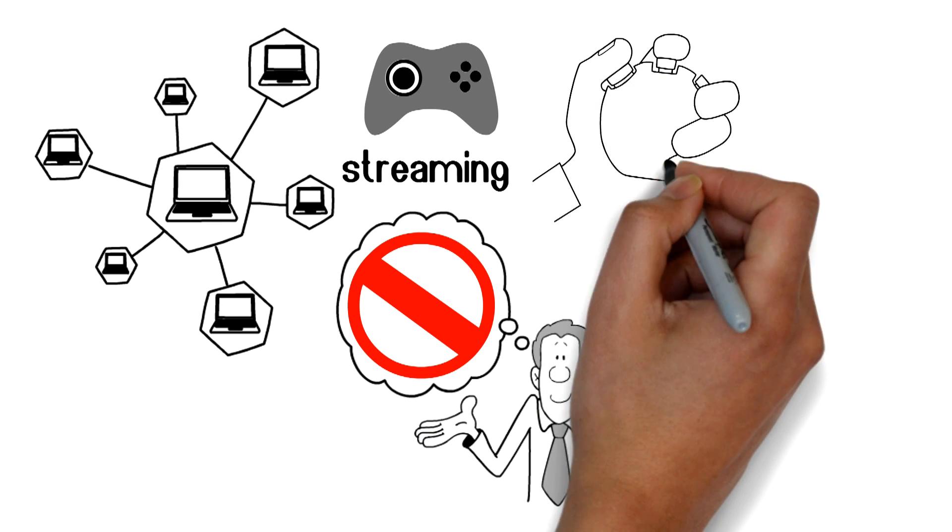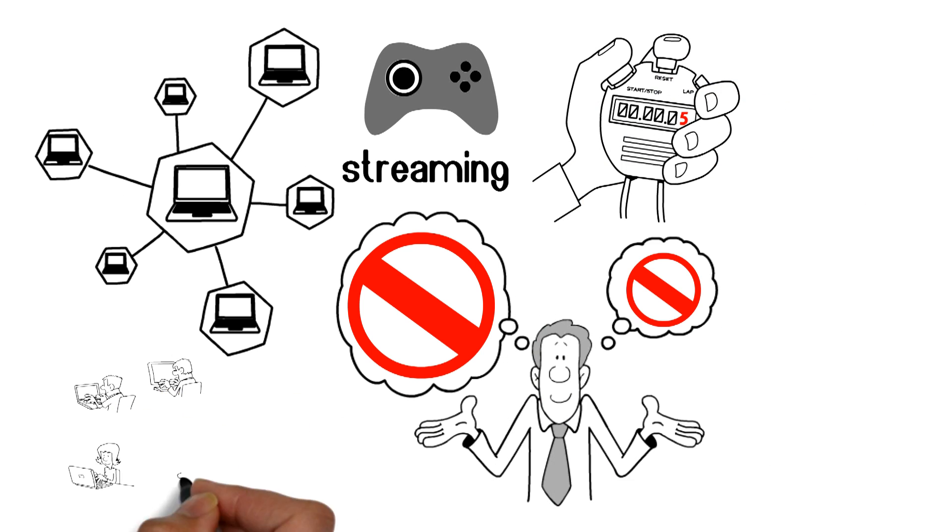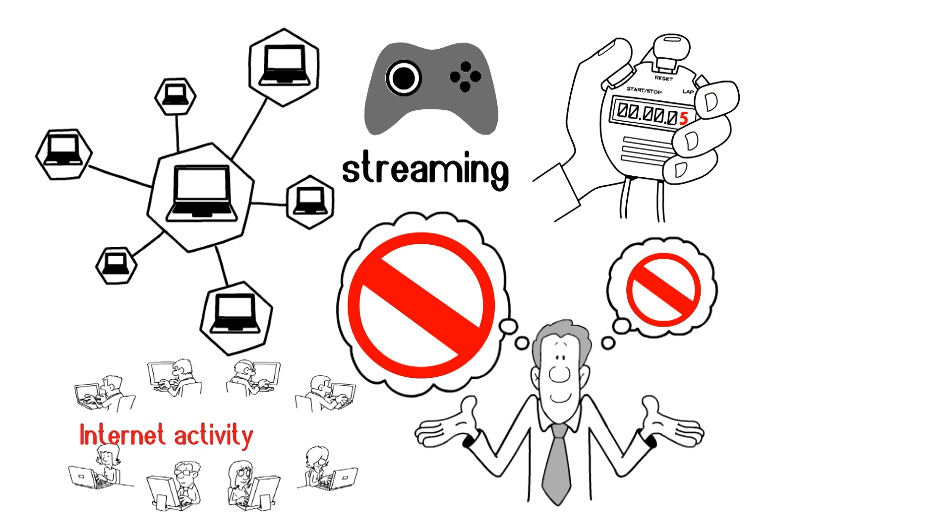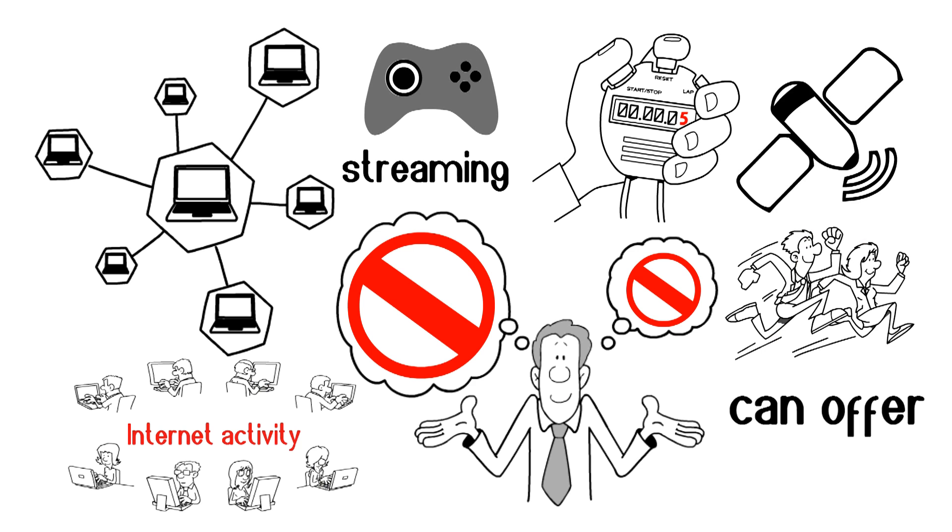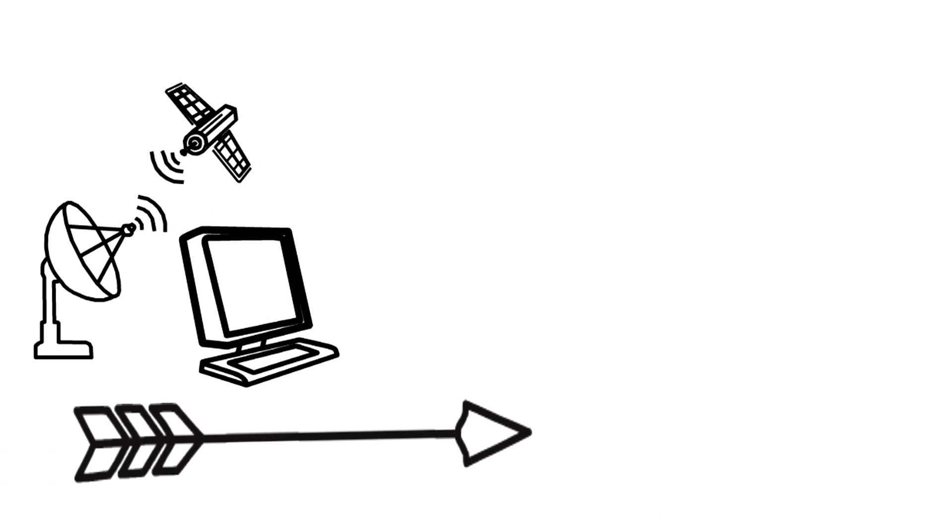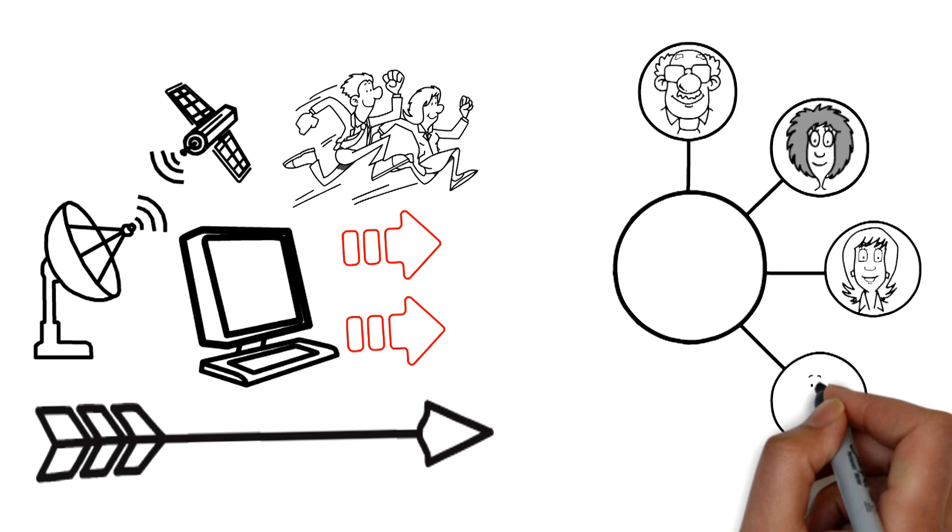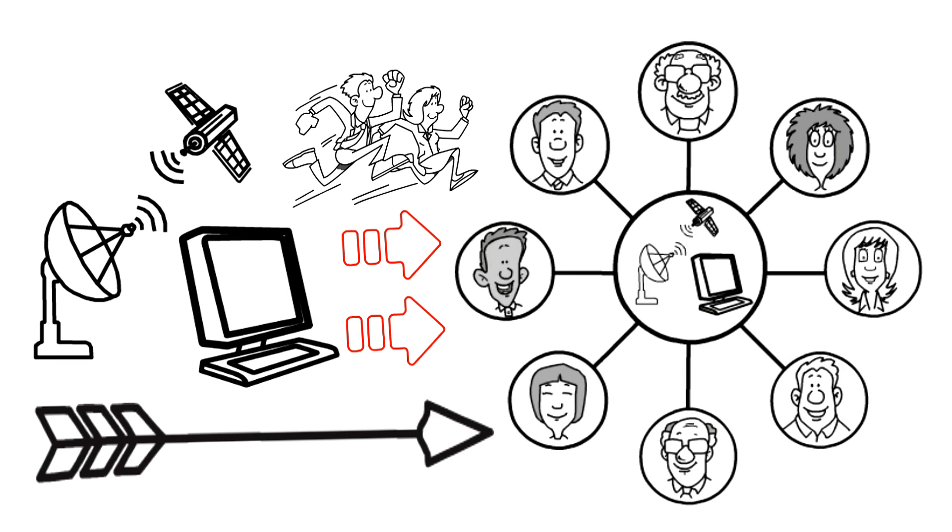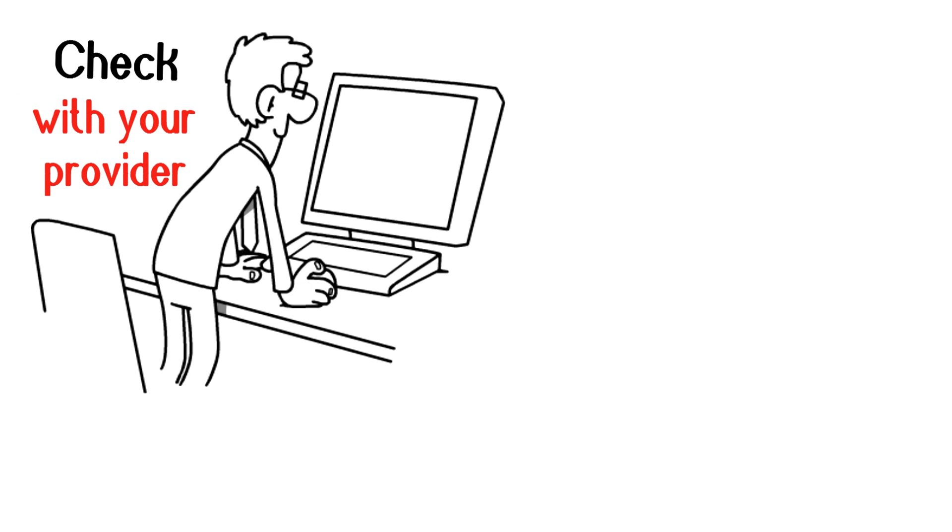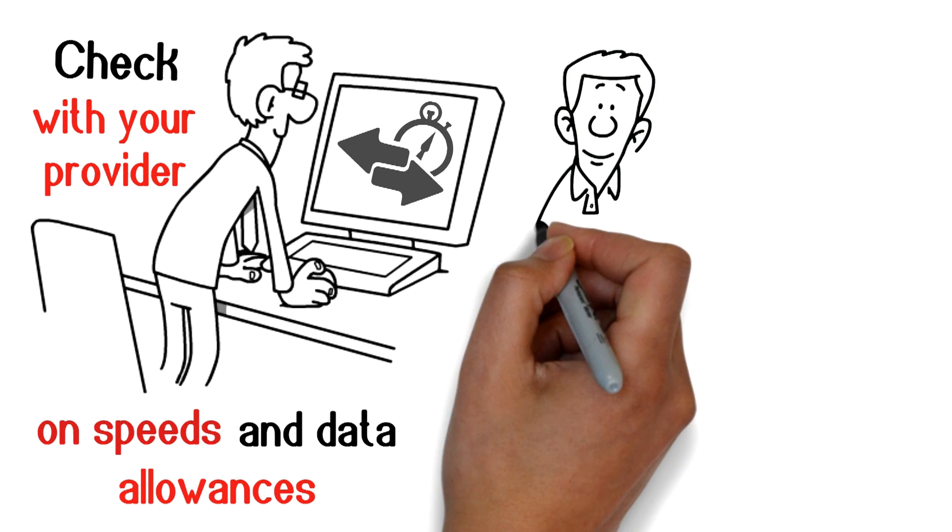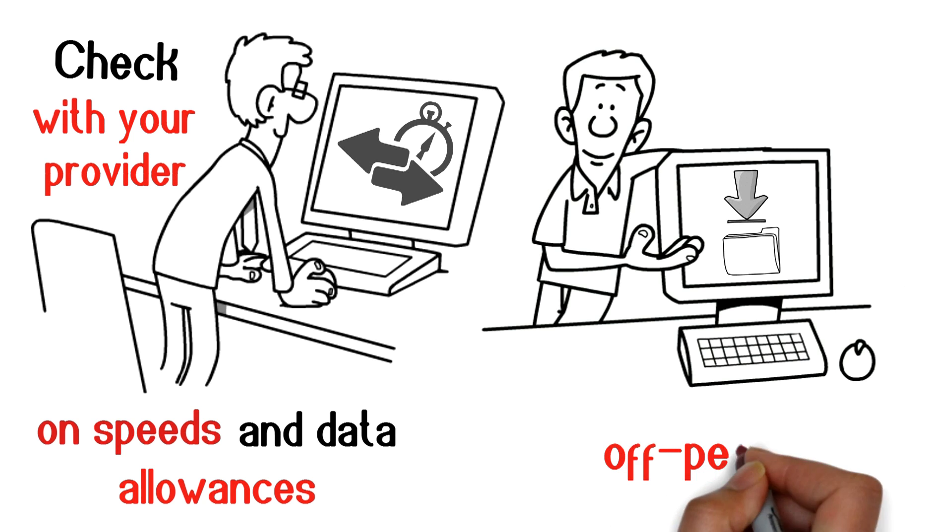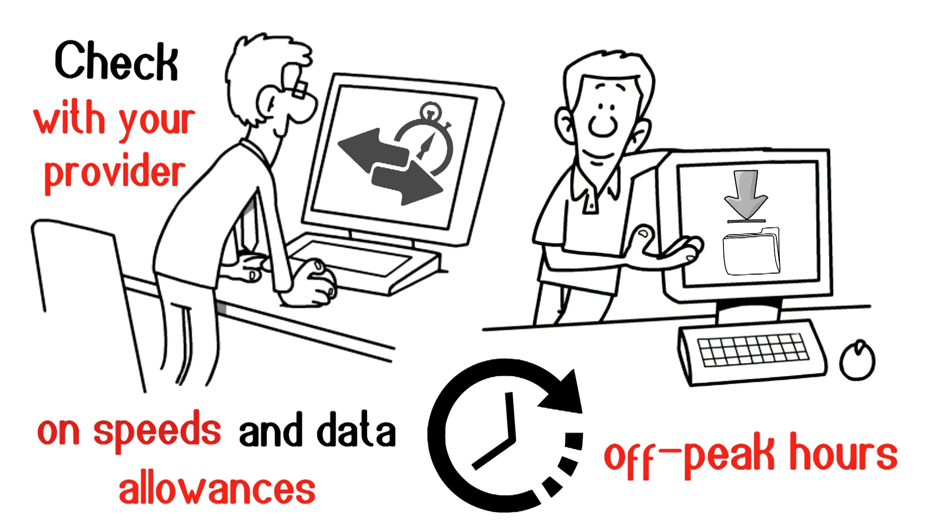Some internet activity needs more speed than satellite can offer at the moment. However, satellite internet can be fast enough for a household of multiple users. Check with your provider on speeds and data allowances. You can also download large files during off-peak hours.